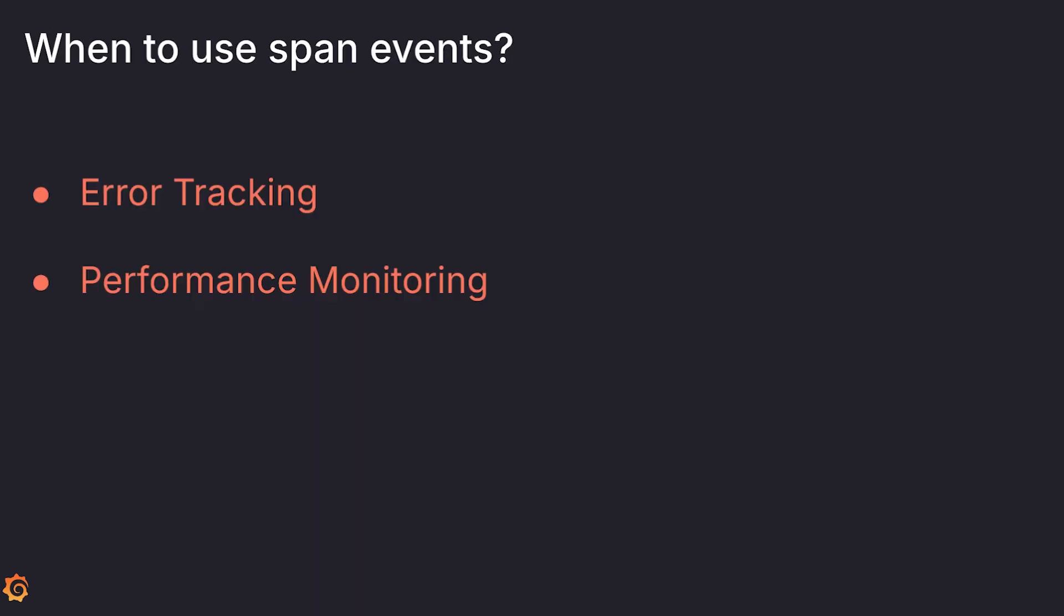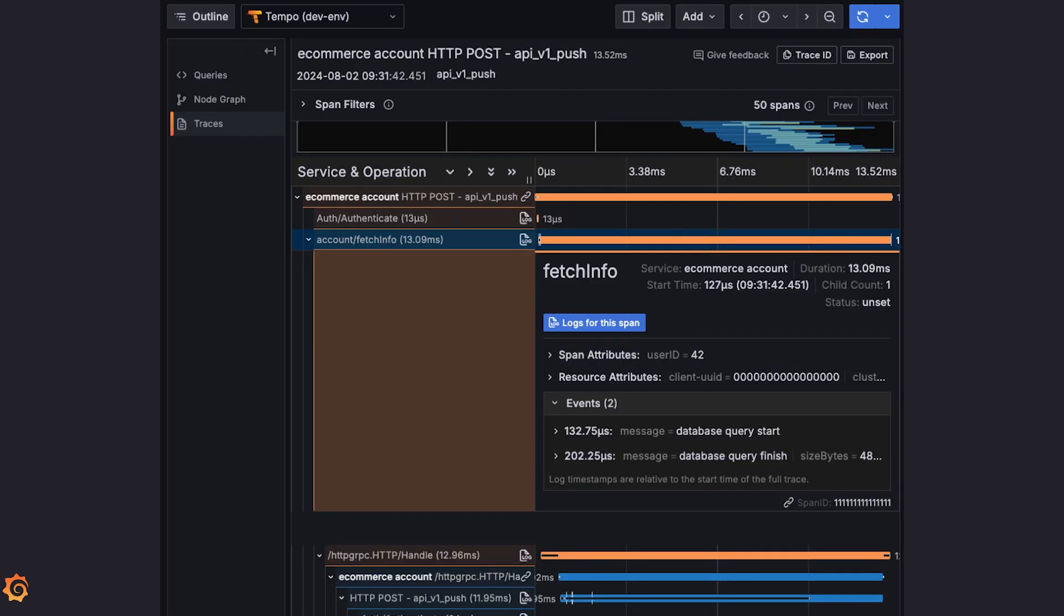While you can monitor performance with span as well, remember that events are much more lightweight and can also be useful to monitor interactions with external services. In this trace, we have two events to track a database query, and it looks like it only took around 60 nanoseconds.